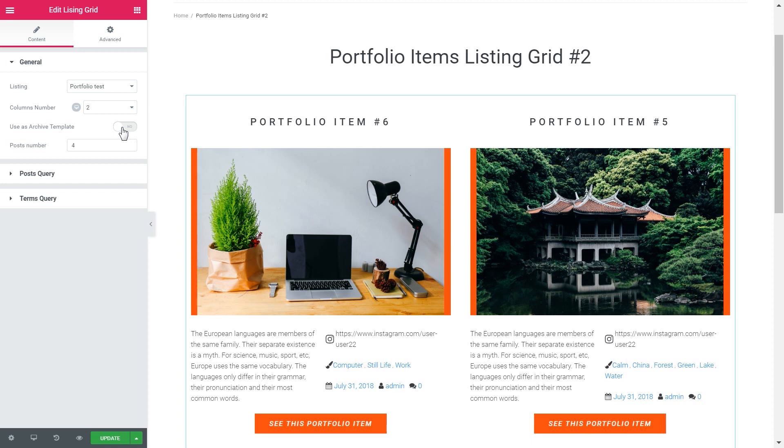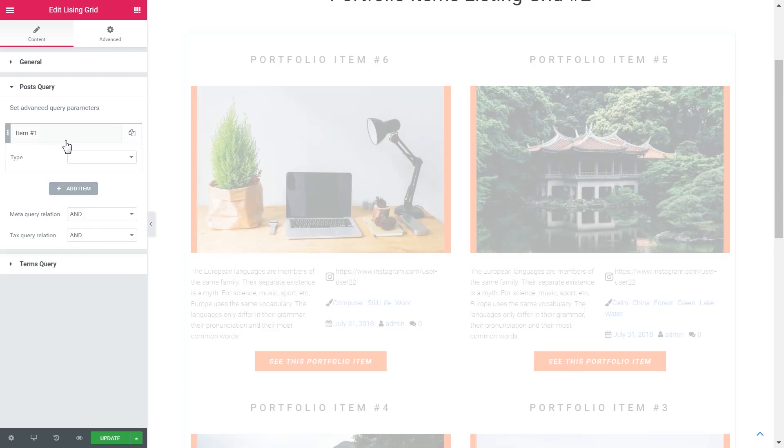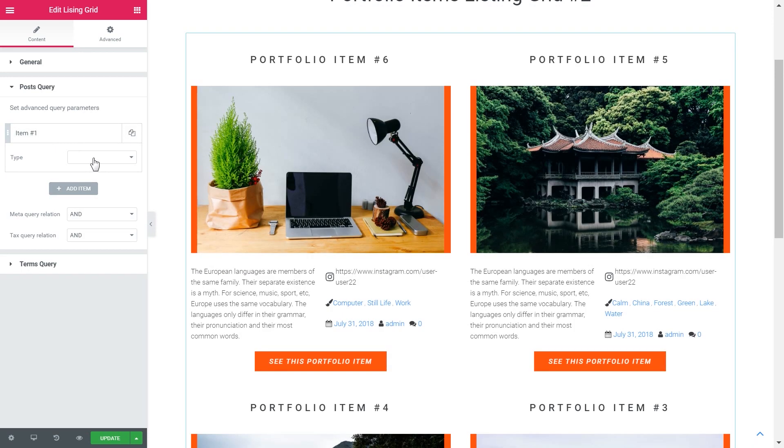And if you toggle this to yes it's gonna pull out the number of posts that you have in your default reading settings. Here are all the more advanced and more profound settings that you can apply to your posts in your grid. Let's have a brief look at them.